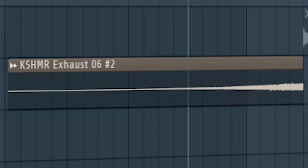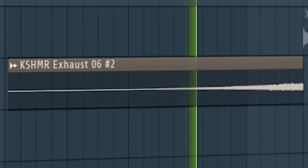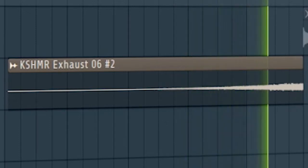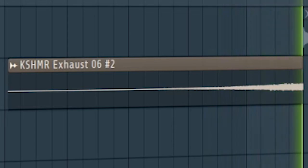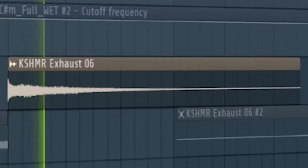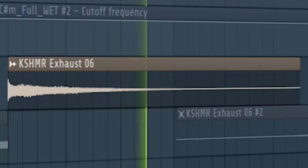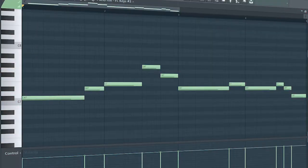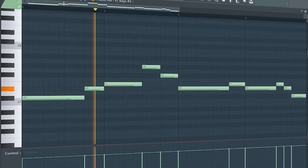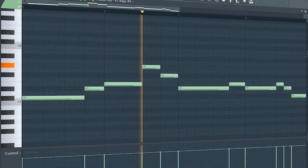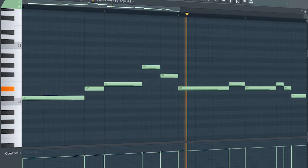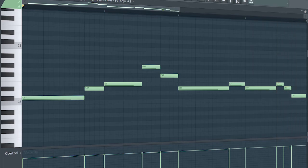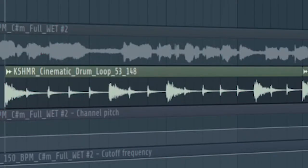Add exhausts and risers when introducing new elements. At the second part of the intro, add a simple piano melody and some cinematic drums.